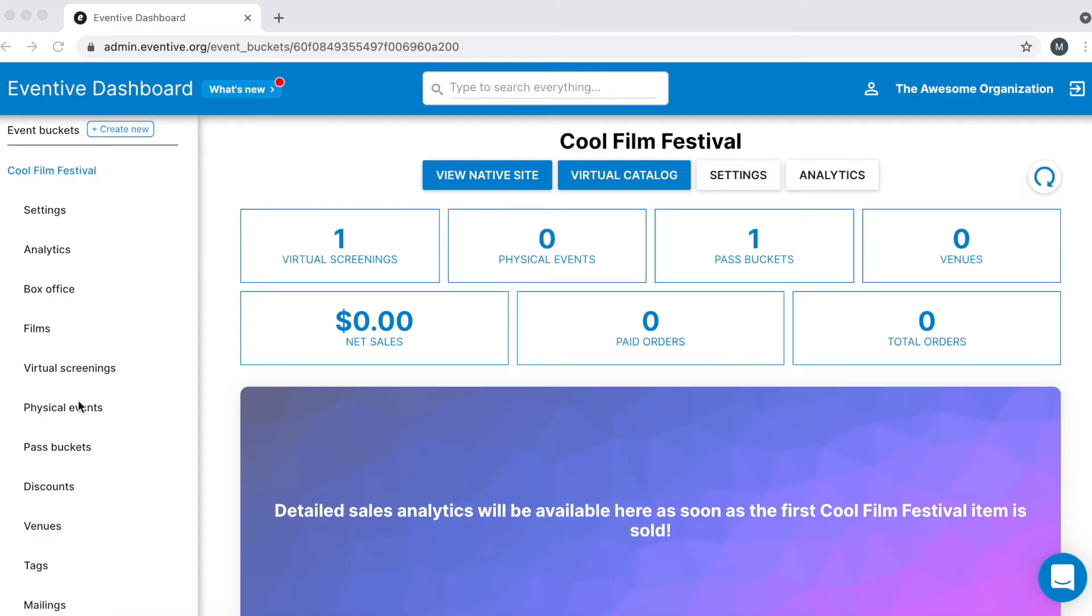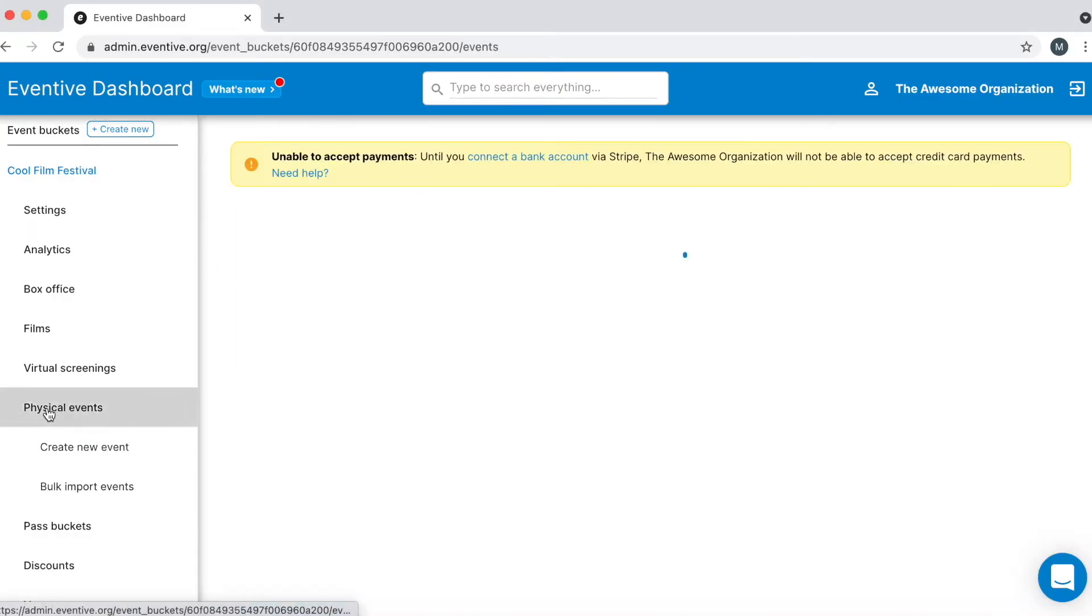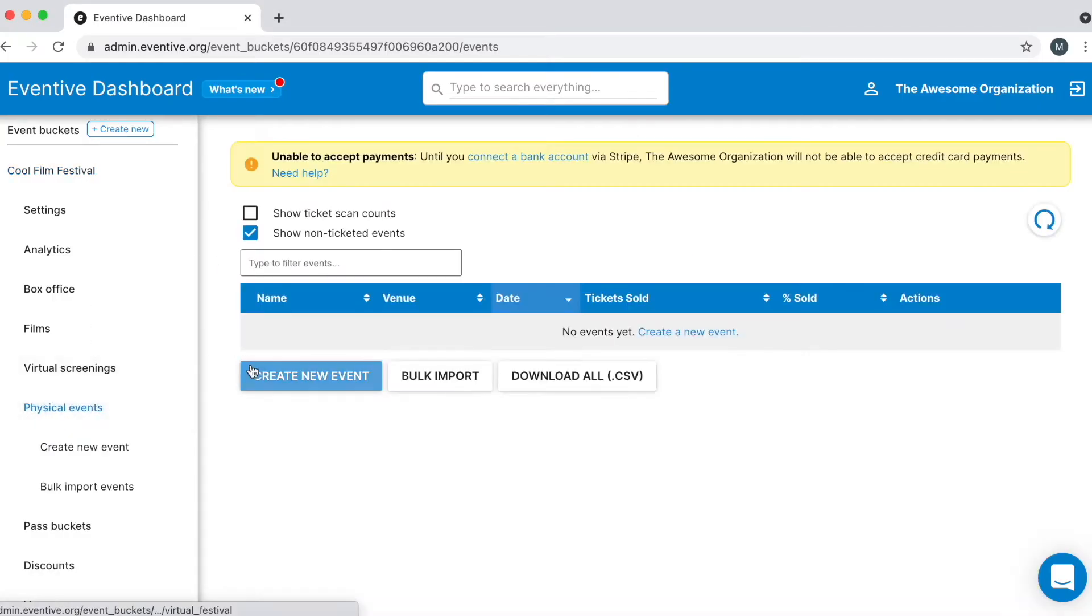To get started, click Physical Events from the left side menu and then click Create New Event.